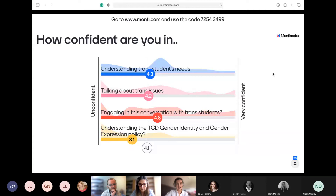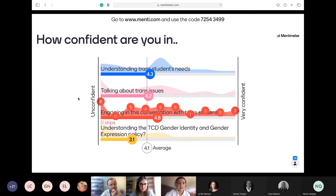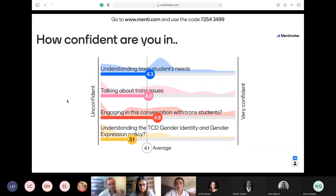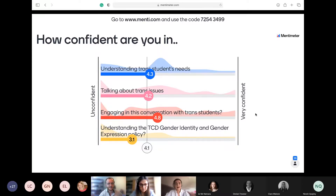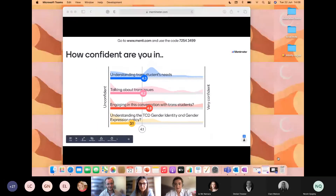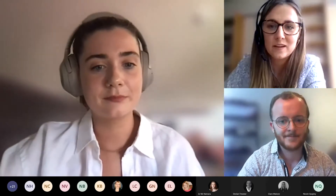Hopefully you can all see that. So as we can see with all four sections — how confident are you in understanding trans students' needs? We have 43, so we're still on the more unconfident side; talking about trans issues is 42; engaging in conversation with trans students is 48; and understanding the TCD gender identity and gender expression policy is 31, so the average is 41. This training will definitely help with confidence, and there's a second question to answer near the end of the presentation. It's useful to set the scene and see where everybody is at.